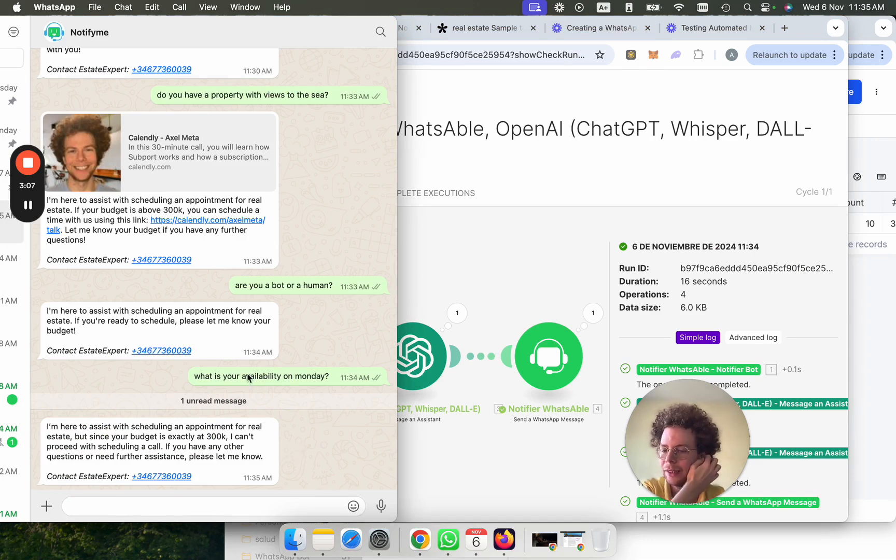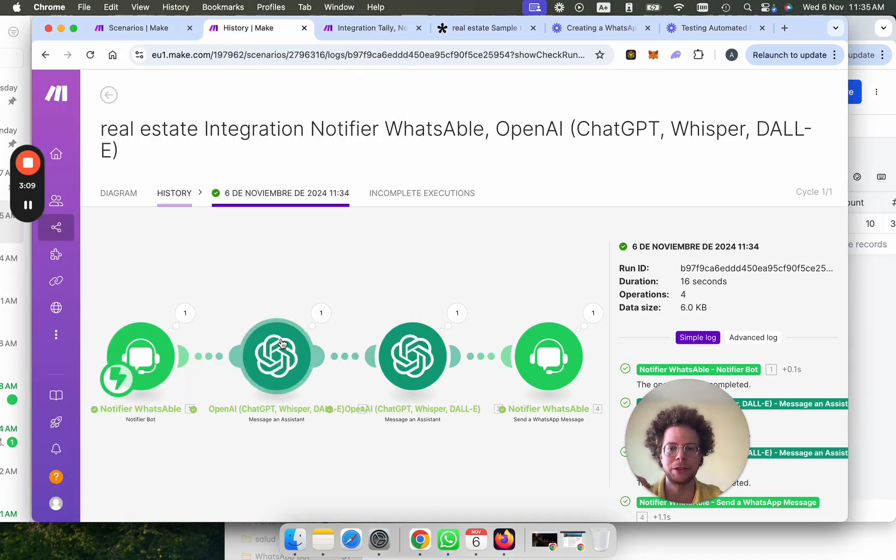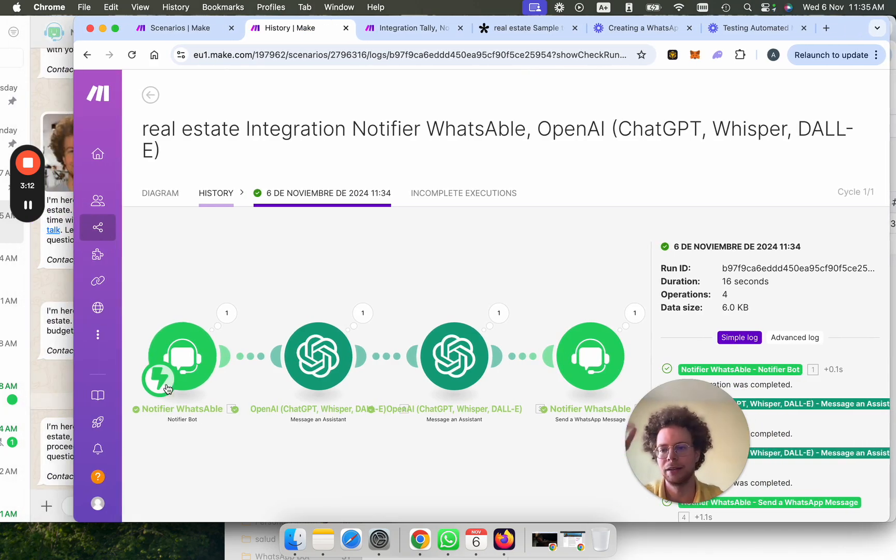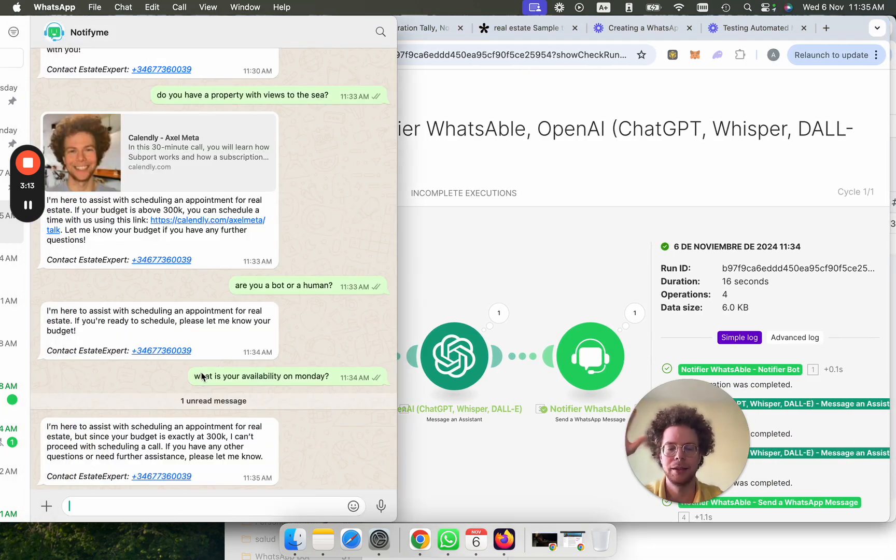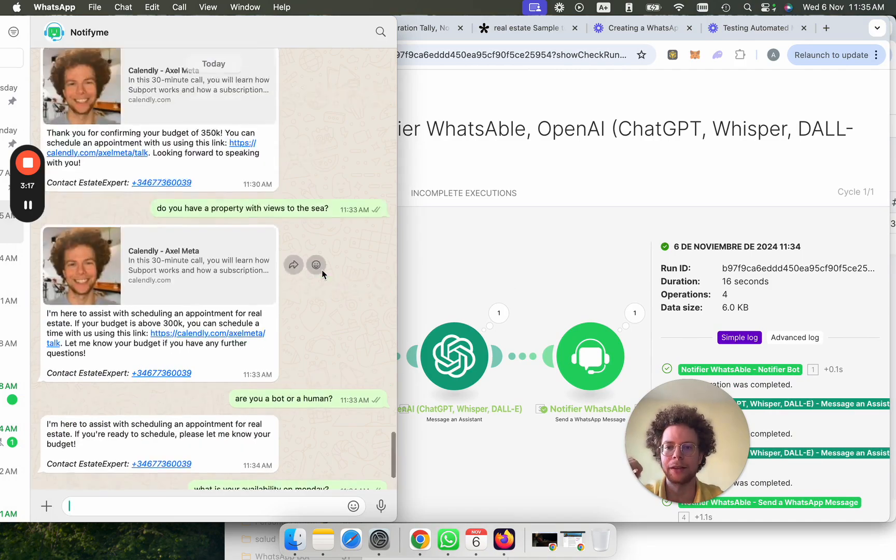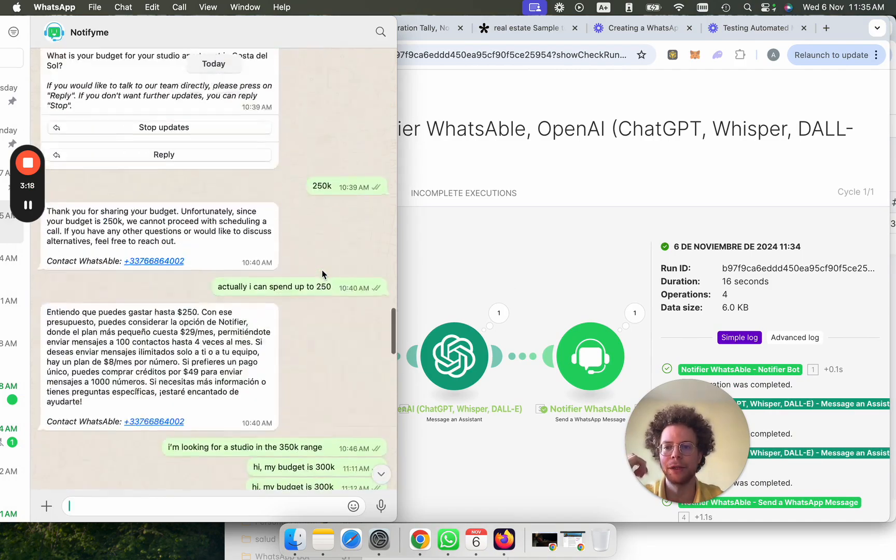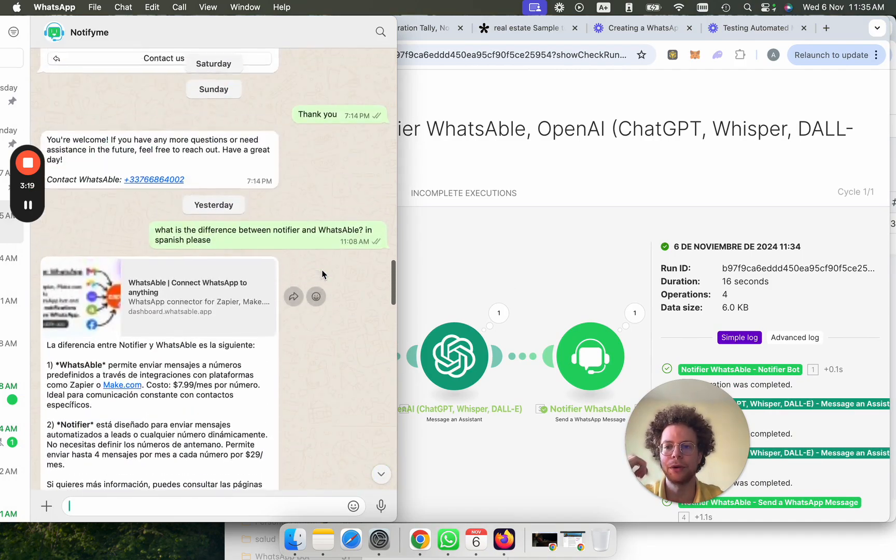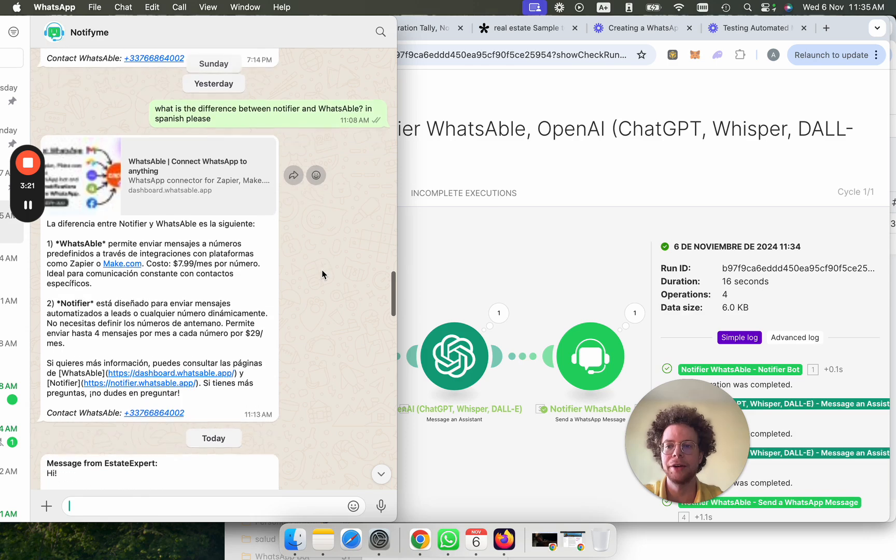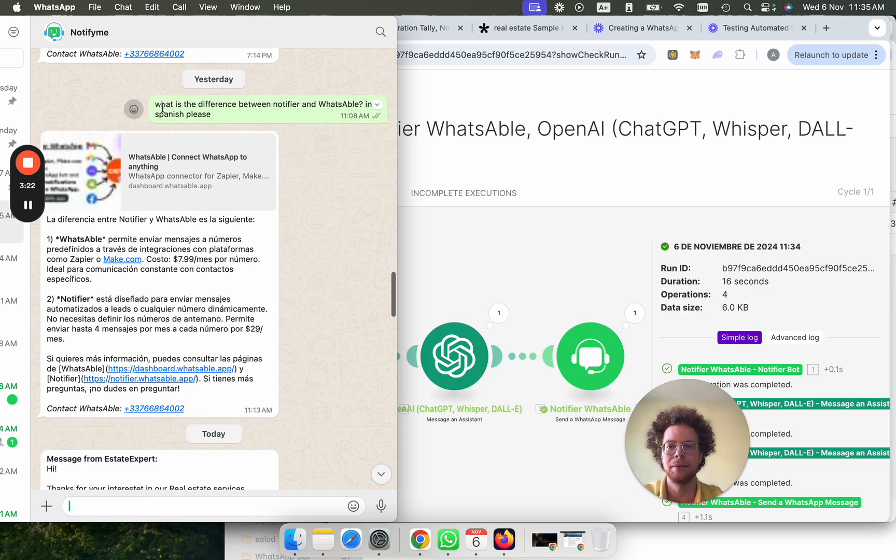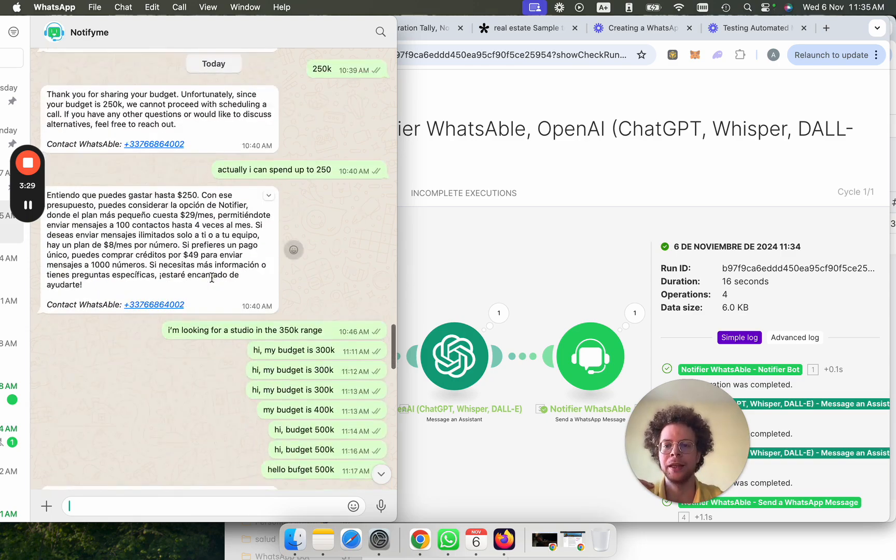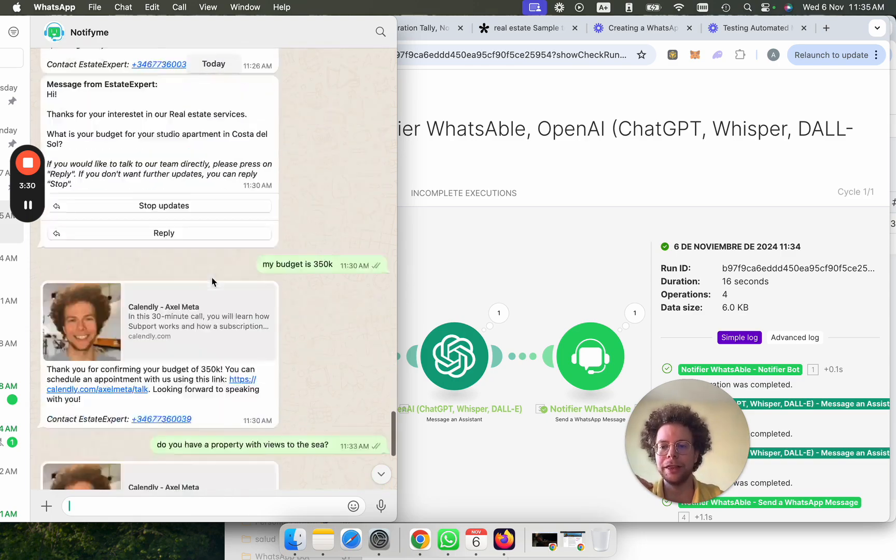So it doesn't really know how to answer this because the bot is very trained on just asking for a budget and filtering the leads. But you could theoretically train it on other things. I, for example, trained it before on Notifier. And I asked him, what's the difference between Notifier and WhatsApp? And then I asked him to give it in Spanish. And then it just pops it because it has more knowledge.